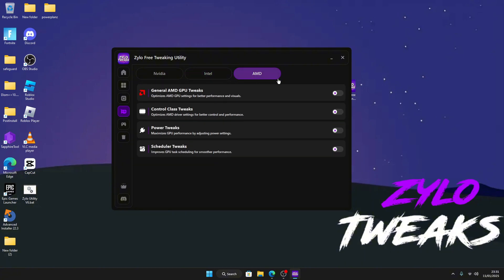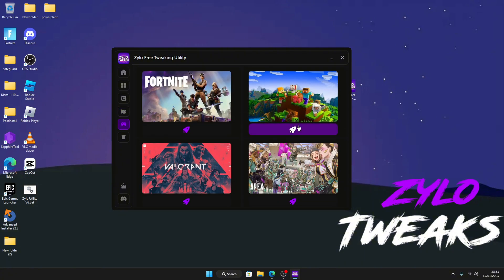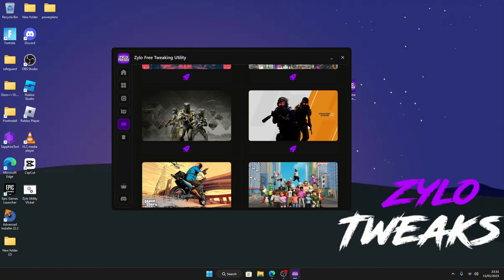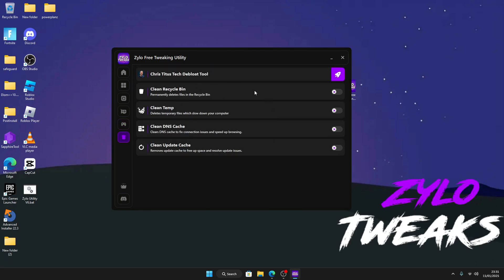And then for games we've got Fortnite, Minecraft, Valorant, Apex, and much much more. We've also got a cleaning tool which cleans your recycle bin, clean temporary files, DNS cache, and clean update cache.